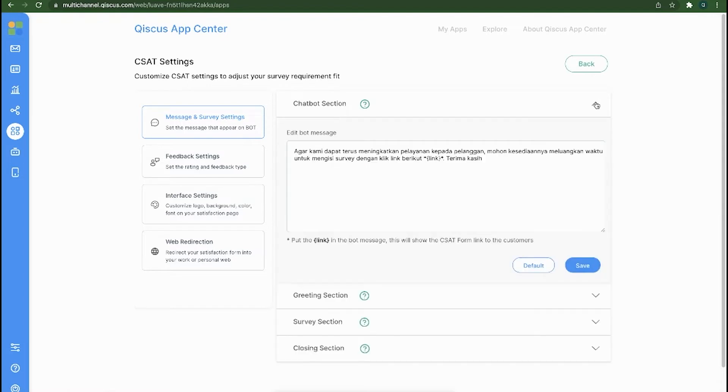In this section, there is a variable which needs to be pinned so that Qiskas multi-channel chat can send the link to the CS80 form.